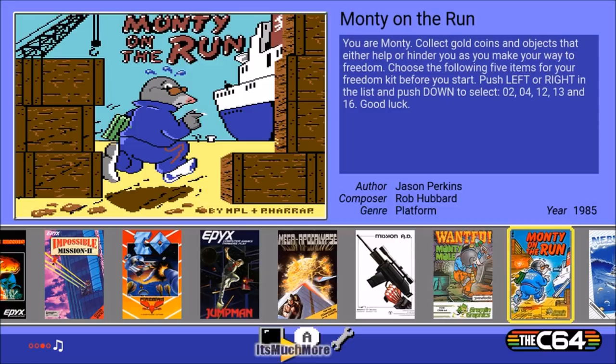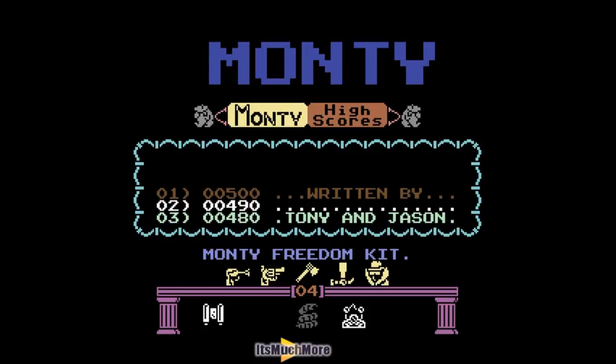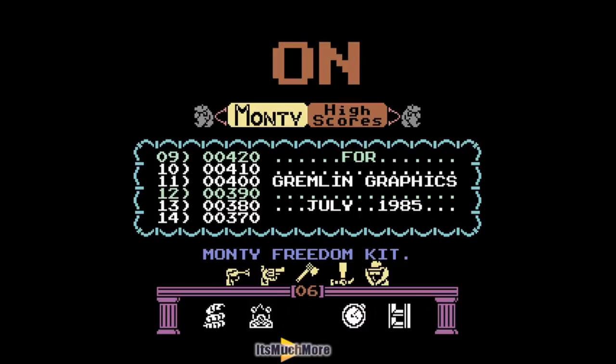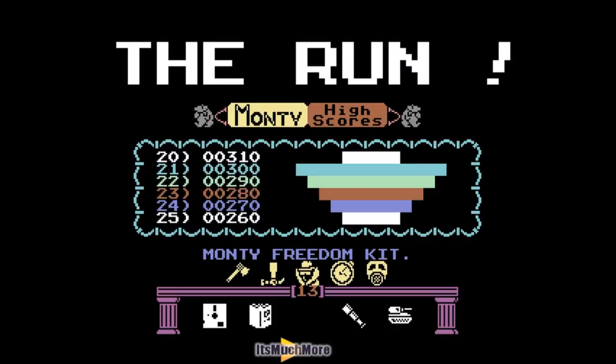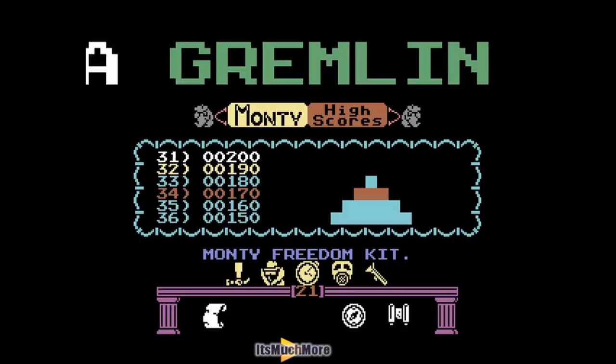In Monty on the Run you need to collect gold coins and objects, and use them to set the Monty freedom kit. I'm going to change some of the kit items — currently showing a gun, an axe, an upside-down hammer, and a smiley face. I'm going to select a stopwatch and gas mask instead.